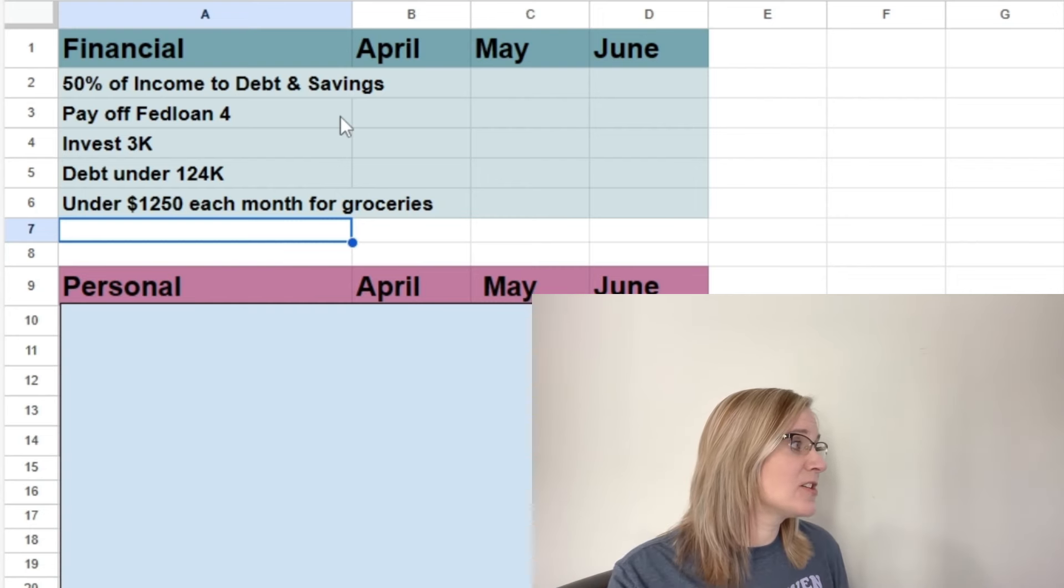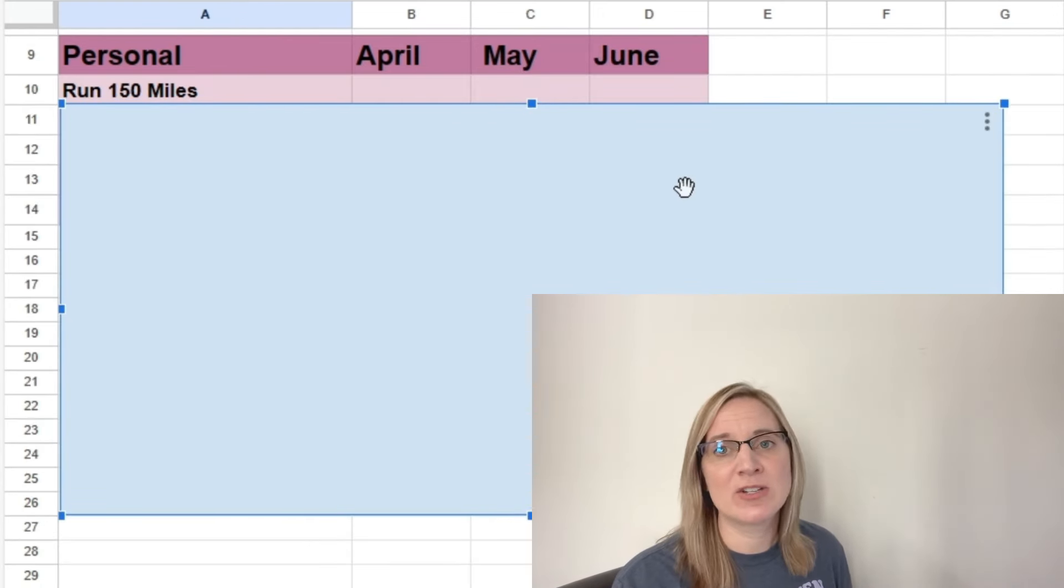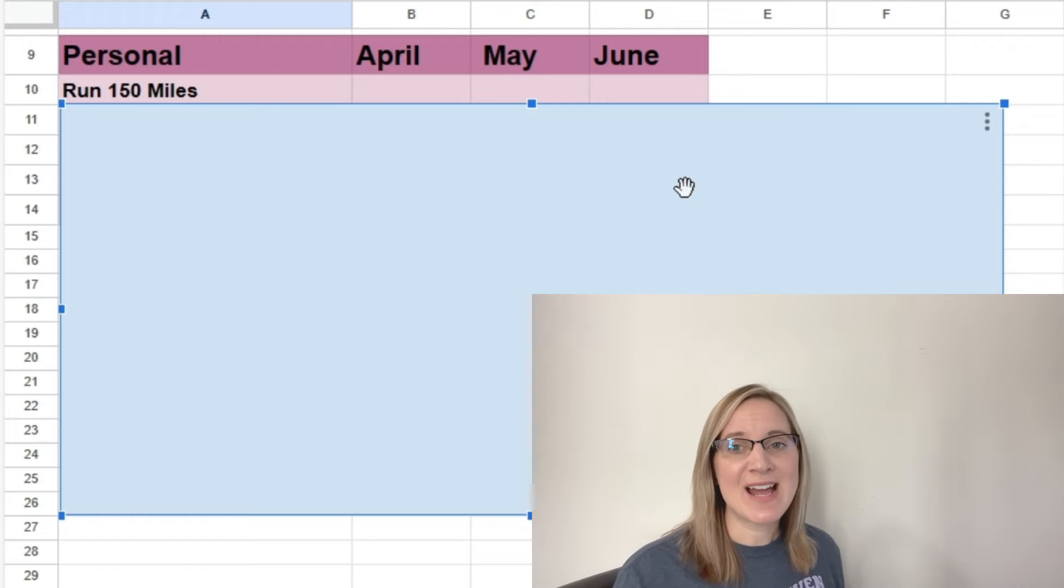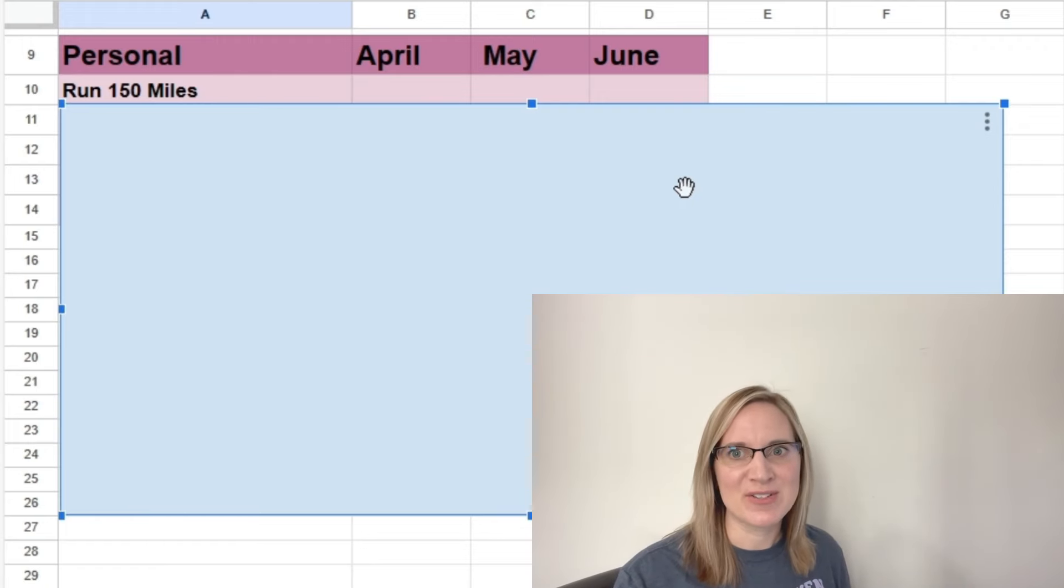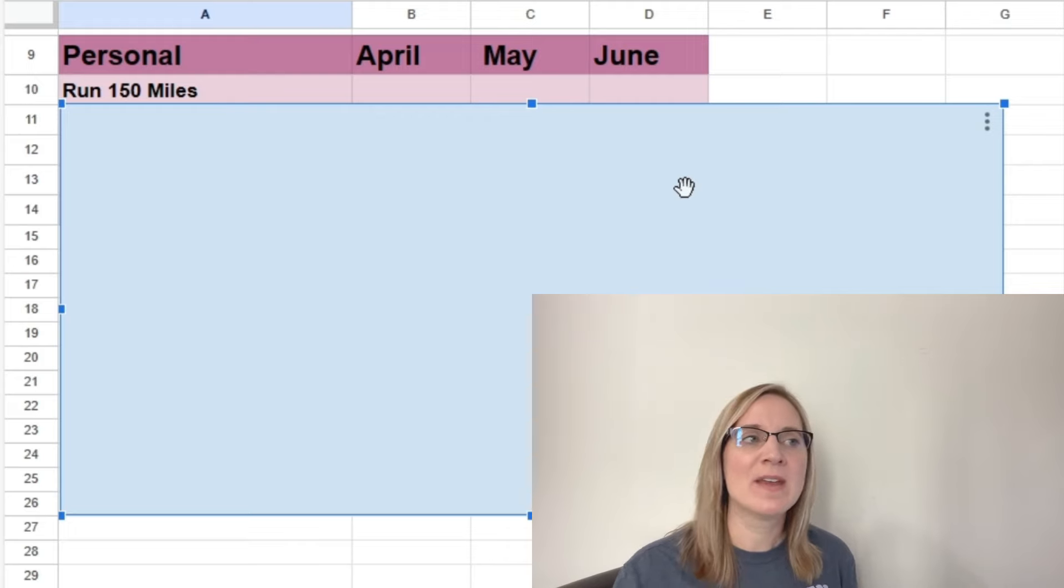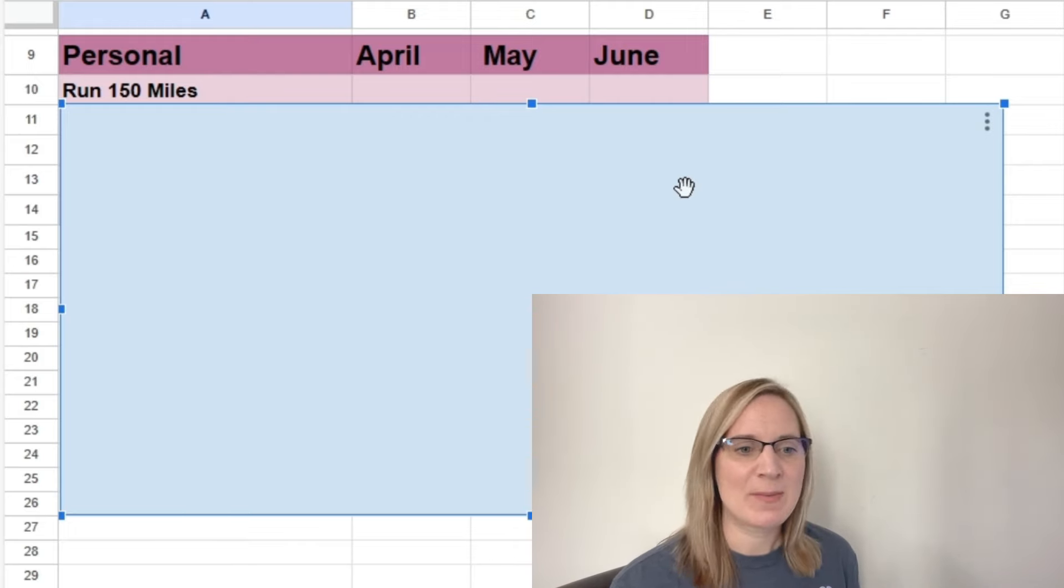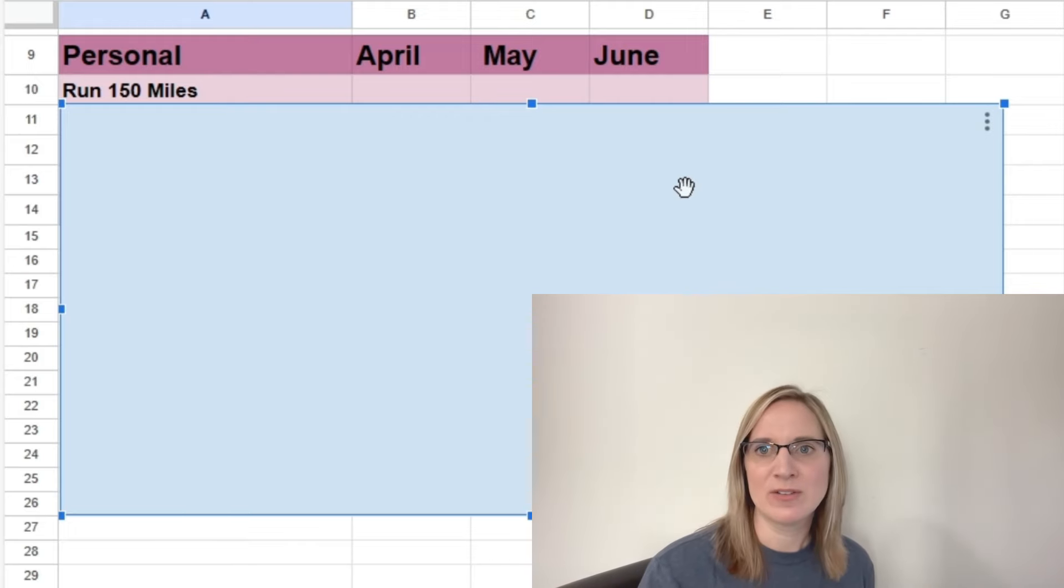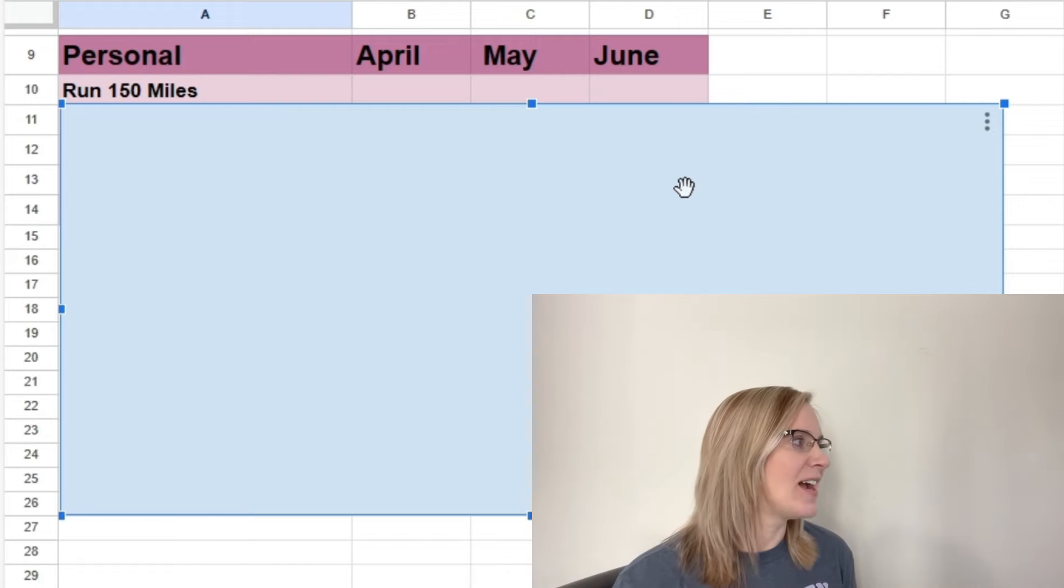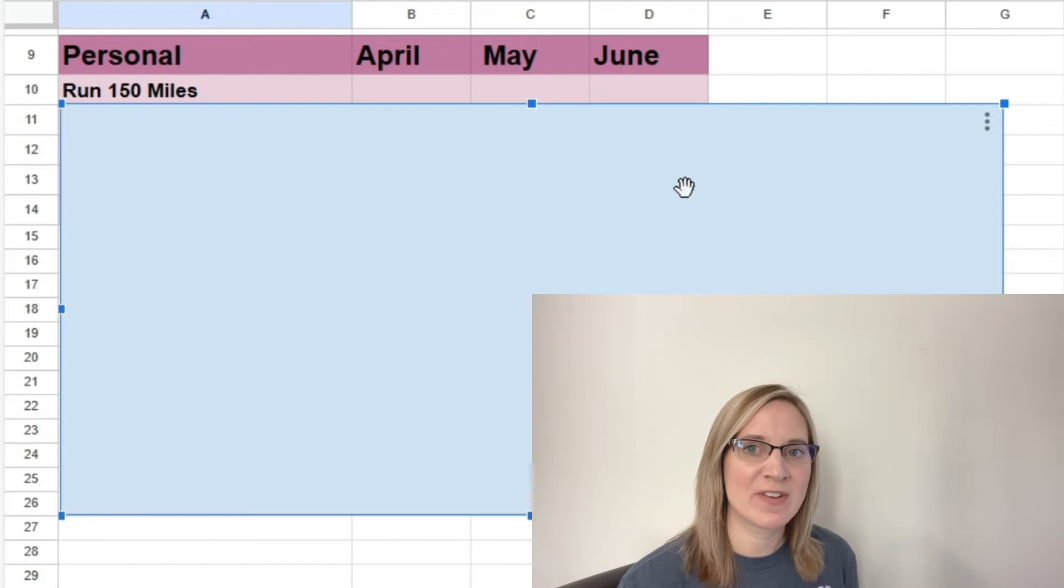So the first personal goal that I have listed is to run 150 miles over quarter two. So that is not per month, that's just over those three months. So that would average out to 50 miles per month. Now I don't have to run exactly 50 miles per month. I could do 45 one month, 51 another month, whatever. I just want to make sure I'm running 150 miles over the next quarter.